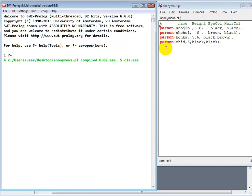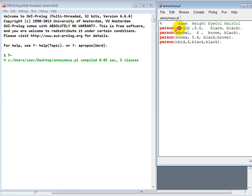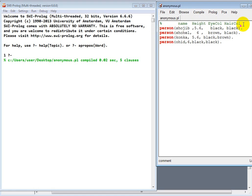So now in this example we will see about the variable as well as anonymous variable. Here we have person that has some characteristics. What characteristics we have? Like this is the name of the person, Shahjib. Let's say this is the height 5.6, eye color and hair color.